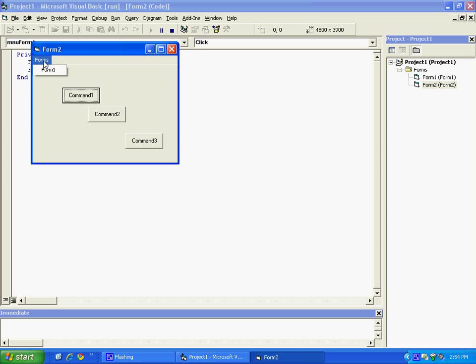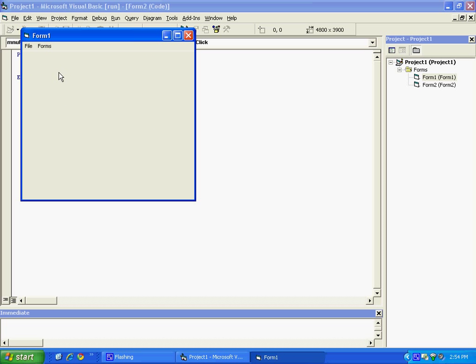And that's how you make a dropdown menu box in Visual Basic 6, and thank you for watching my video.